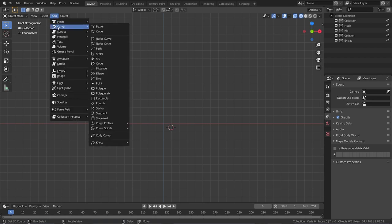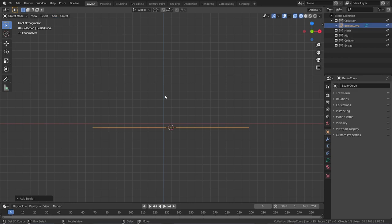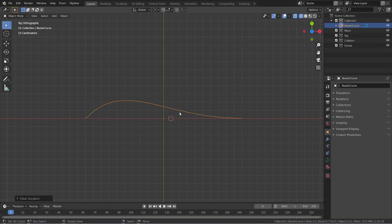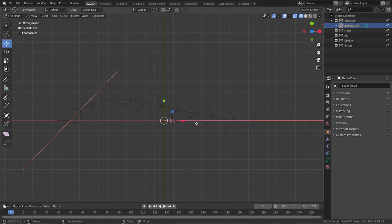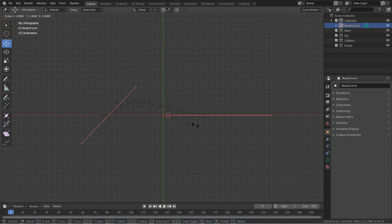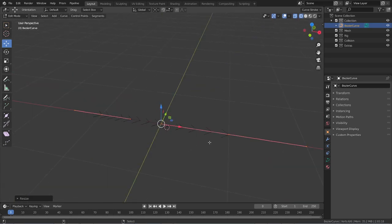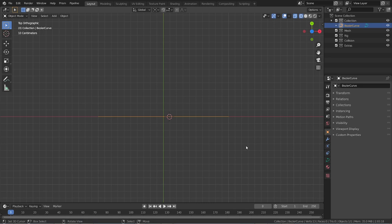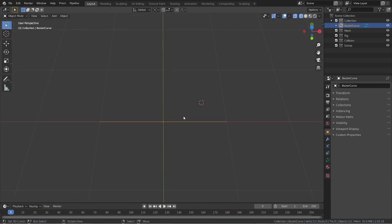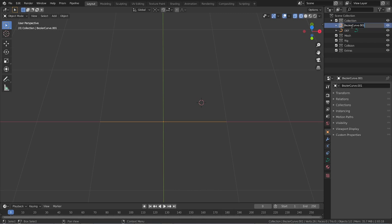First, we're going to start by adding two curves. Add a curve, go into top mode, then clear the transformations with Alt+G. Go into edit mode and scale all the handles — select all, press S, then Y, then zero to scale them on the Y-axis, then Enter, so we have a straight line. Now go back to object mode. Duplicate the same curve, name one 'def' and the other 'ik'.